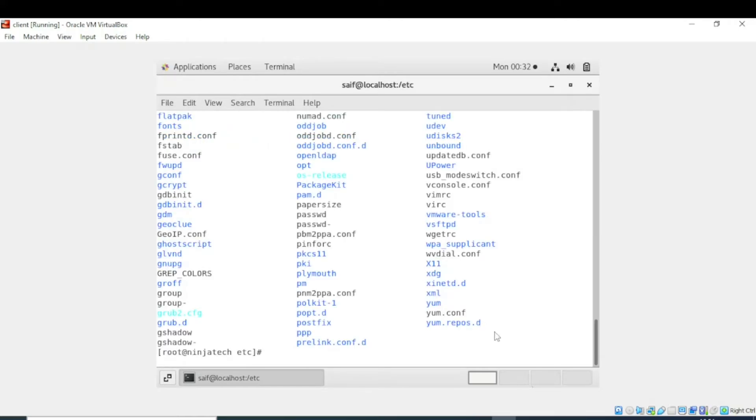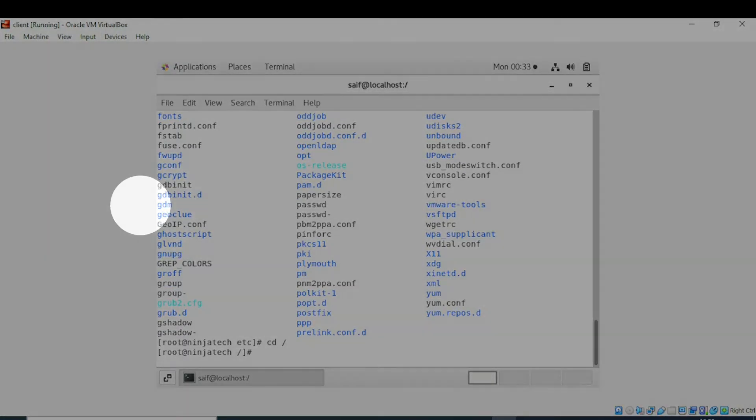After executing the command you can see there are a lot of files and directories in Linux in this etc folder. I hope you understand. Thank you so much for watching.